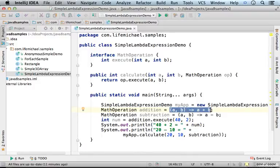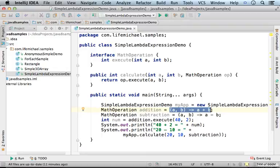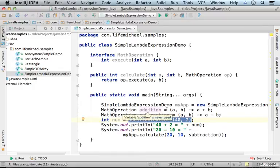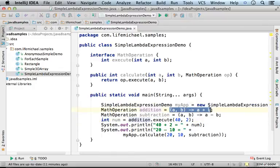So actually, the lambda expression just describes the way the function should be implemented. So later, when I type addition.execute, I actually invoke that function that was implemented according to this lambda expression.